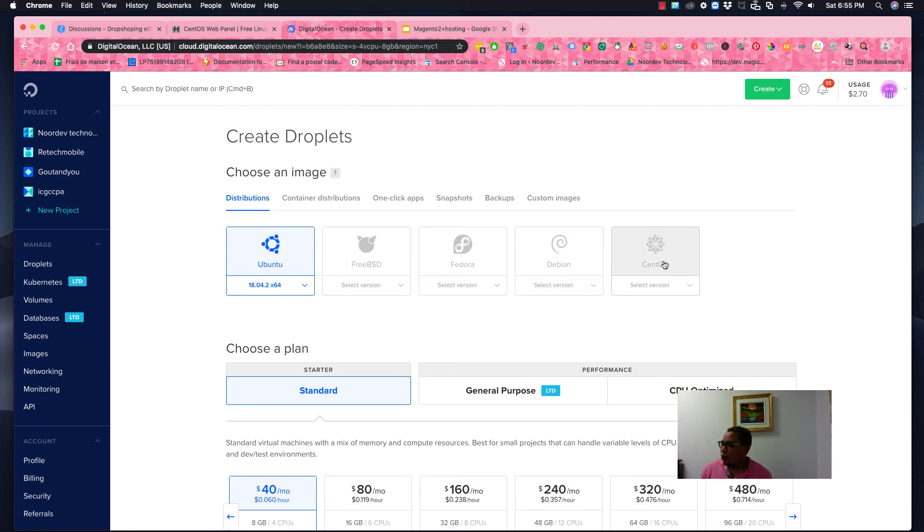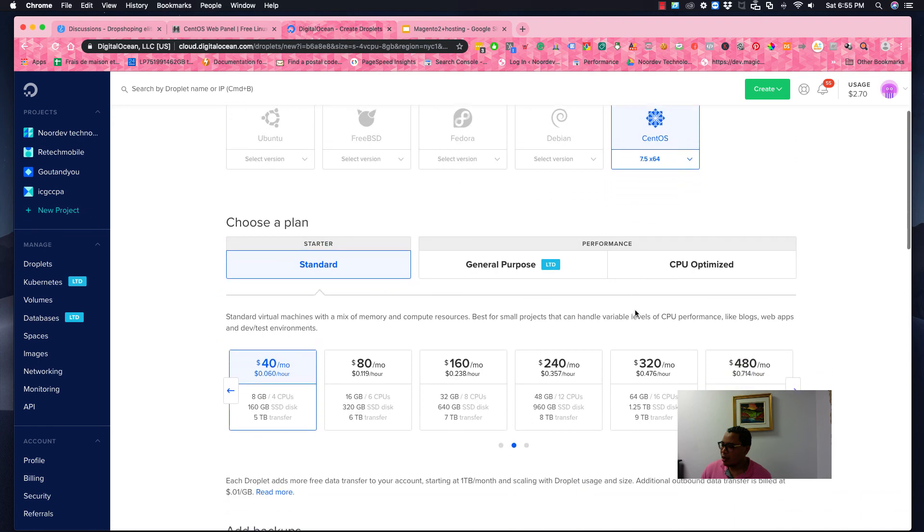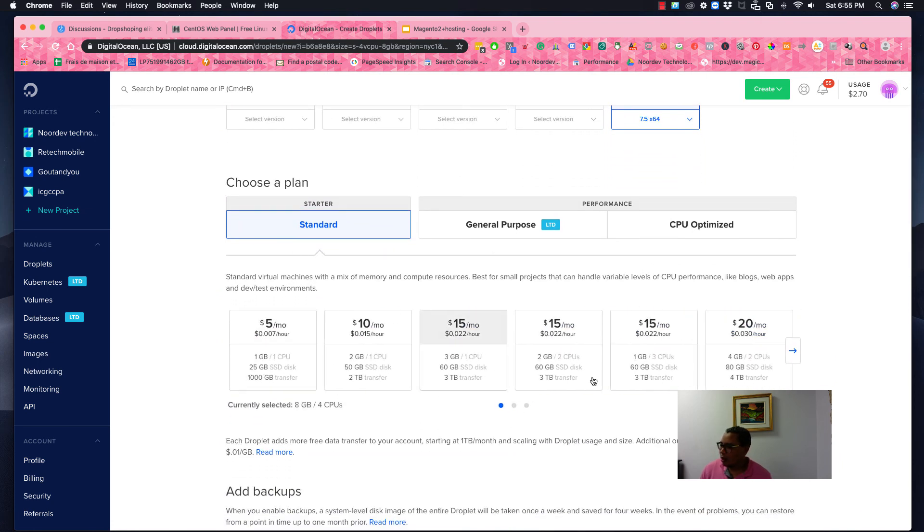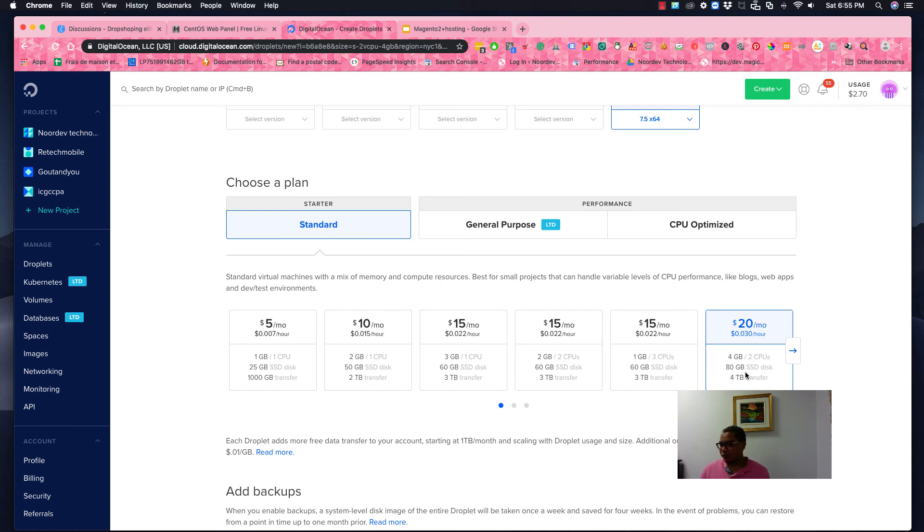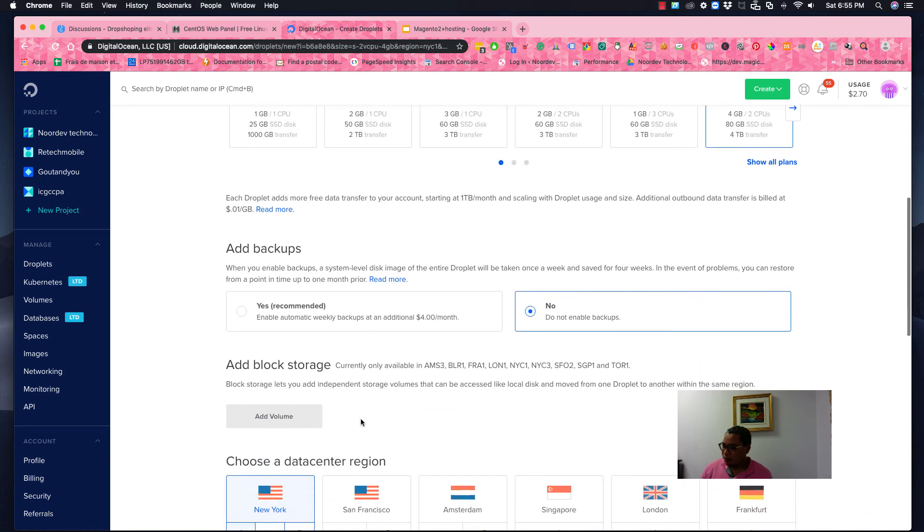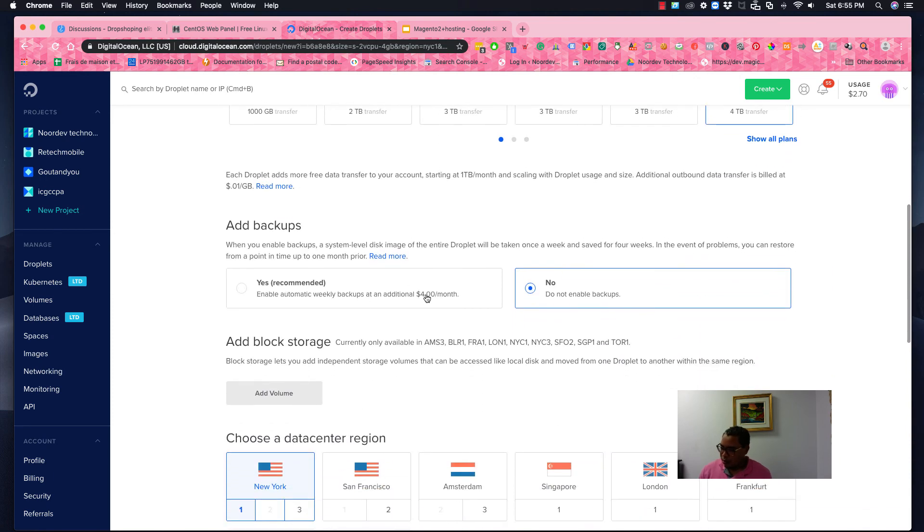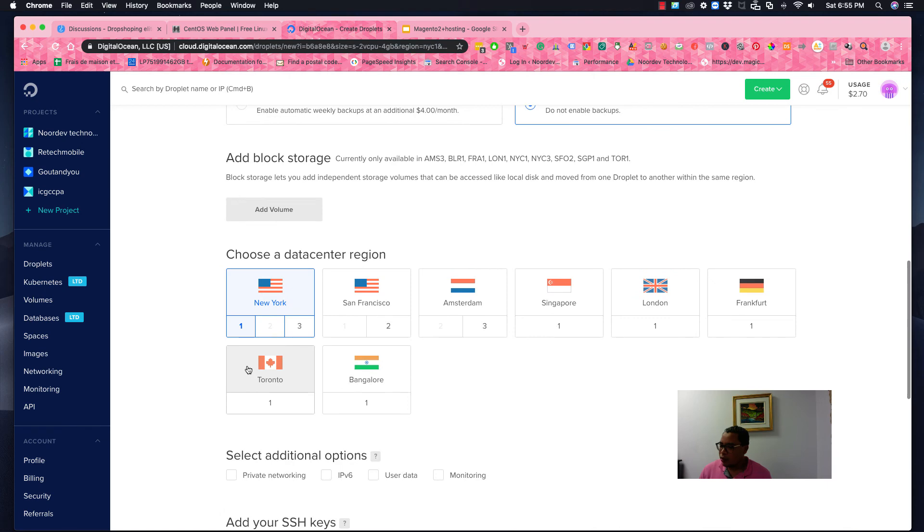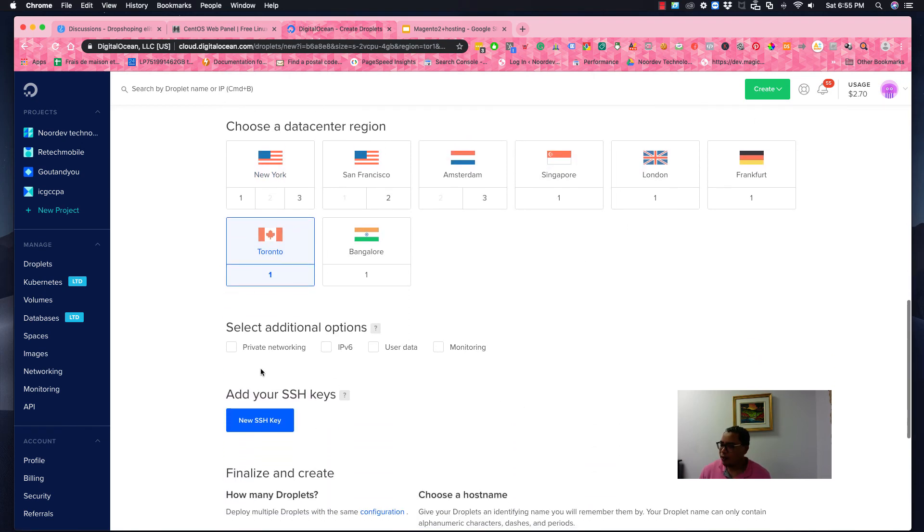We need CentOS, so I'm going to choose the latest one, which is 7.5. I'm going to use standard. I will start with 4 gig and 80 gig for SSD disk, 4 terabytes. So I'm just going to use any backup for now.